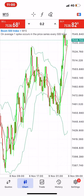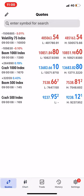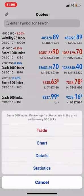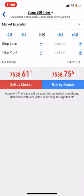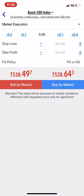If you're using Android, after checking your chart you go back to Quotes, click Boom 500, then go to Trades. That's where you will see numbers that you don't understand as a beginner, which I'm going to explain right now.